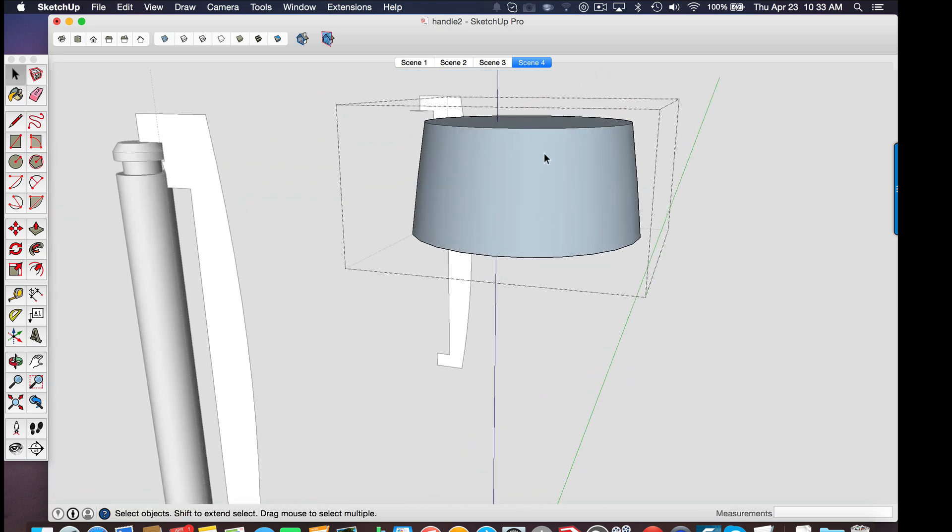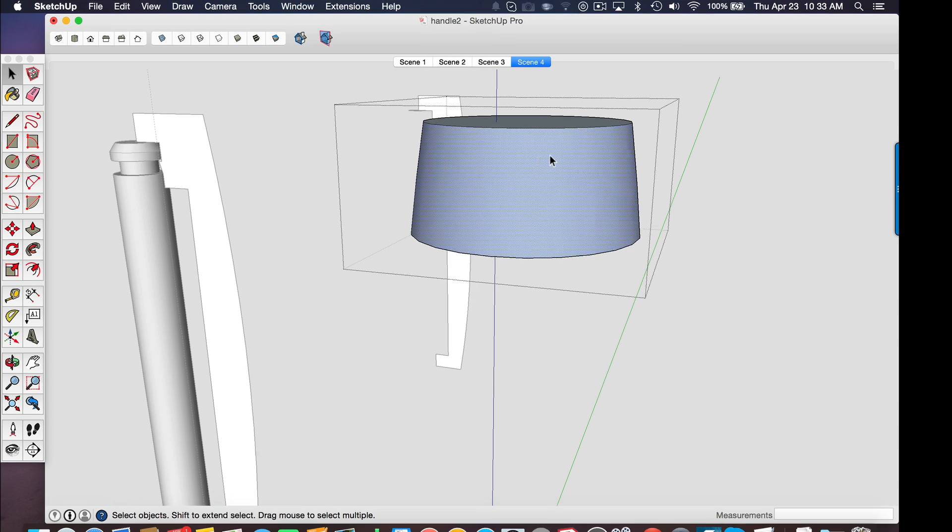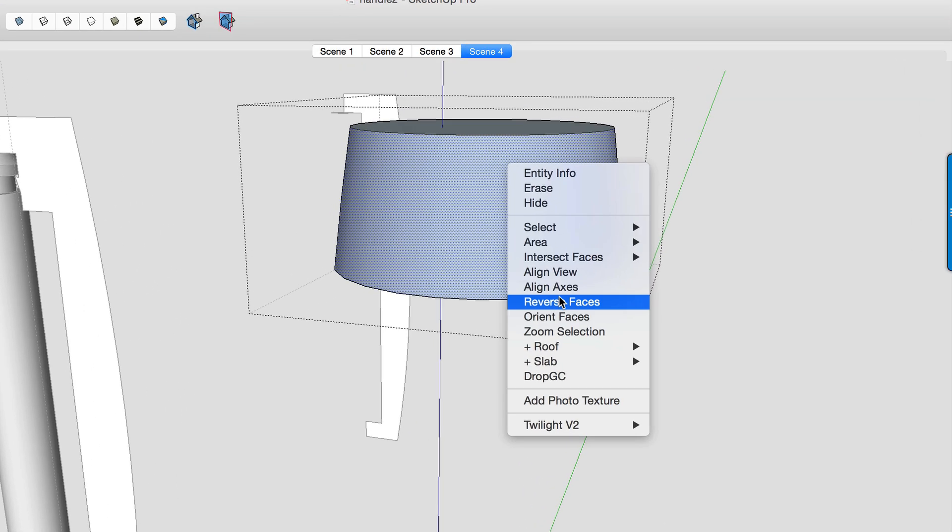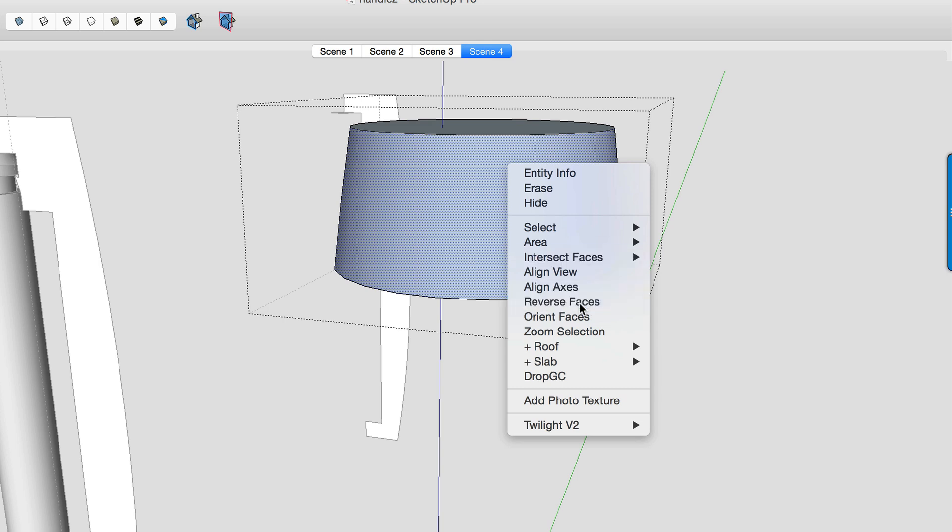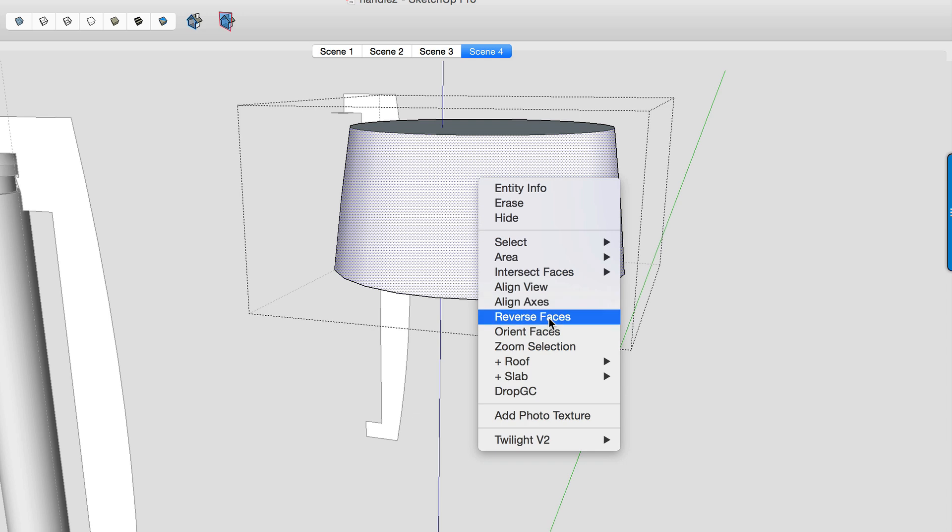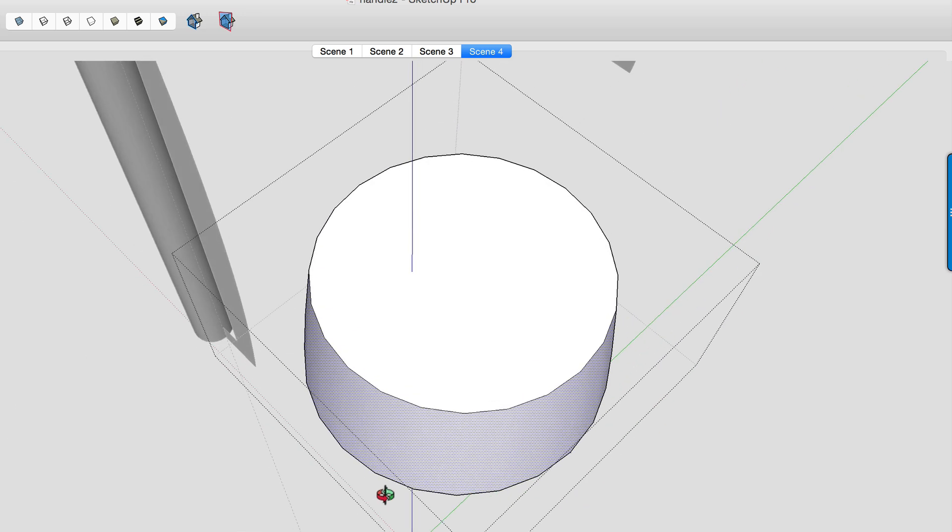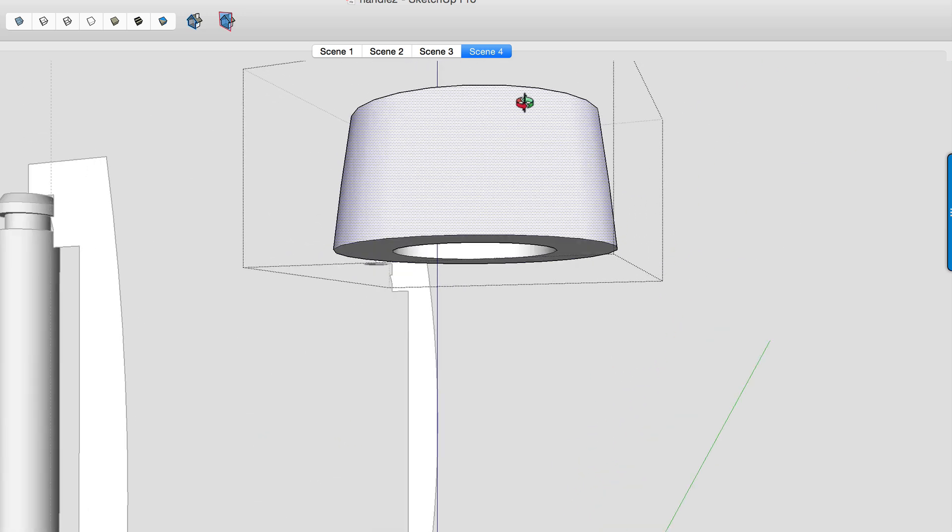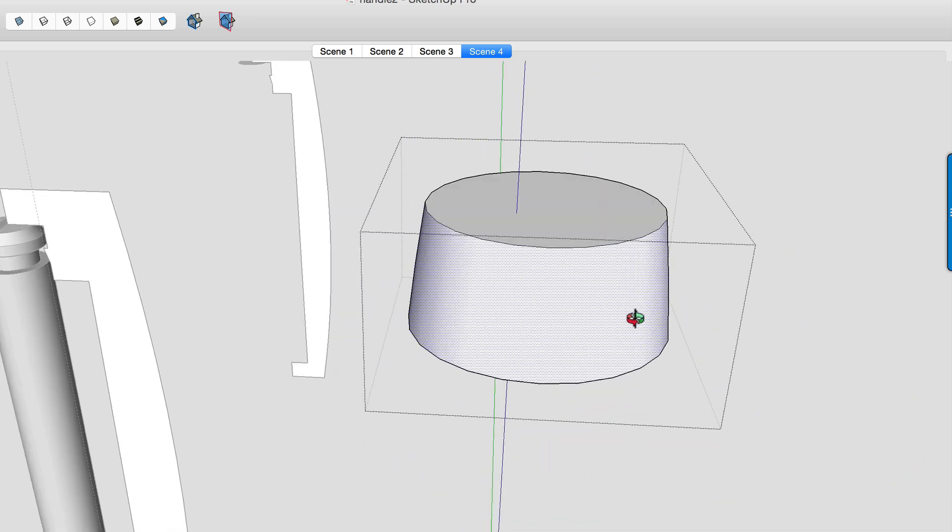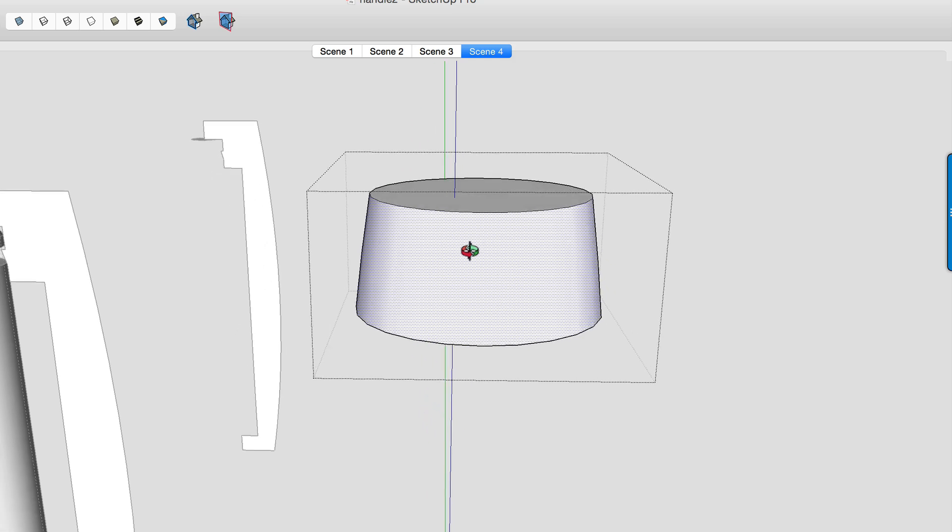The only thing is it extruded inside out. So it does that sometimes depending on which side you use the follow me tool on. So I just want to right click one of the faces, click reverse faces, and then right click it one more time and orient faces. So that's going to orient the entire group or all the connected entities and we'll orient the faces properly.